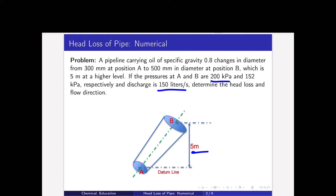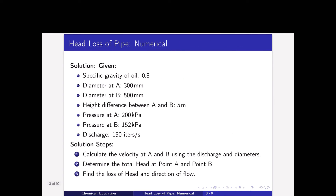Now, how do we solve this problem? First, the given data: specific gravity of oil is 0.8, diameter at A is 300 mm, diameter at B is 500 mm, height difference between A and B is 5 meters, pressure at A is 200 kilopascal, pressure at B is 152 kilopascal, and discharge is 150 liters per second.